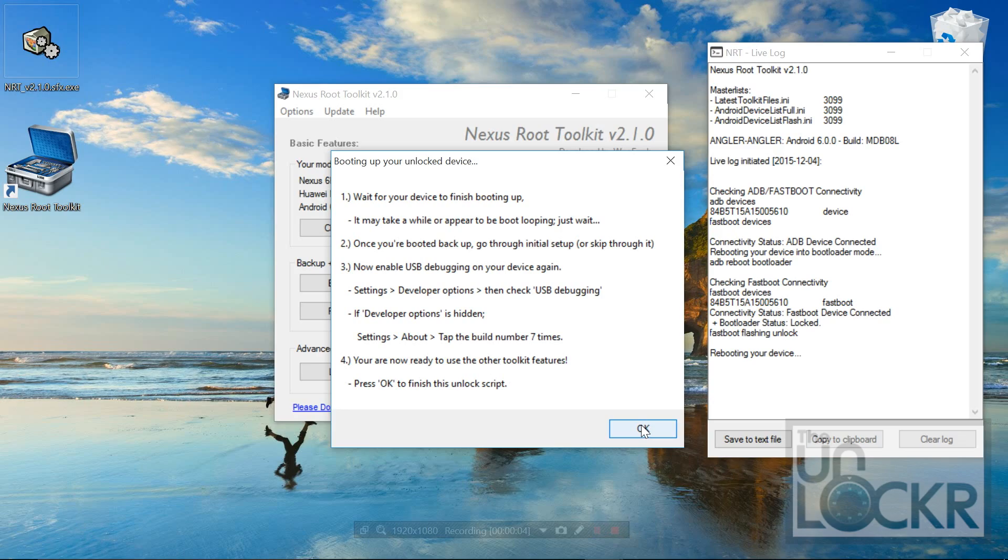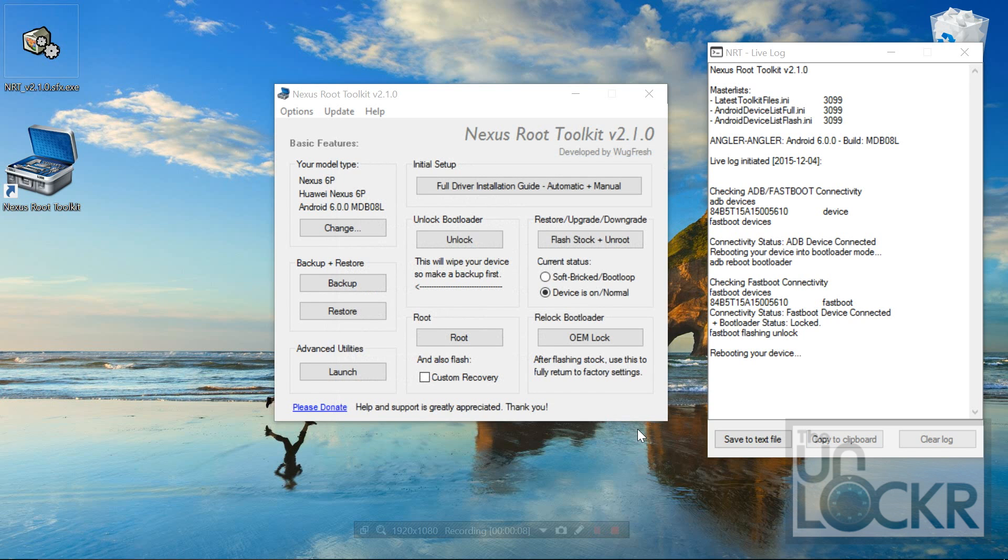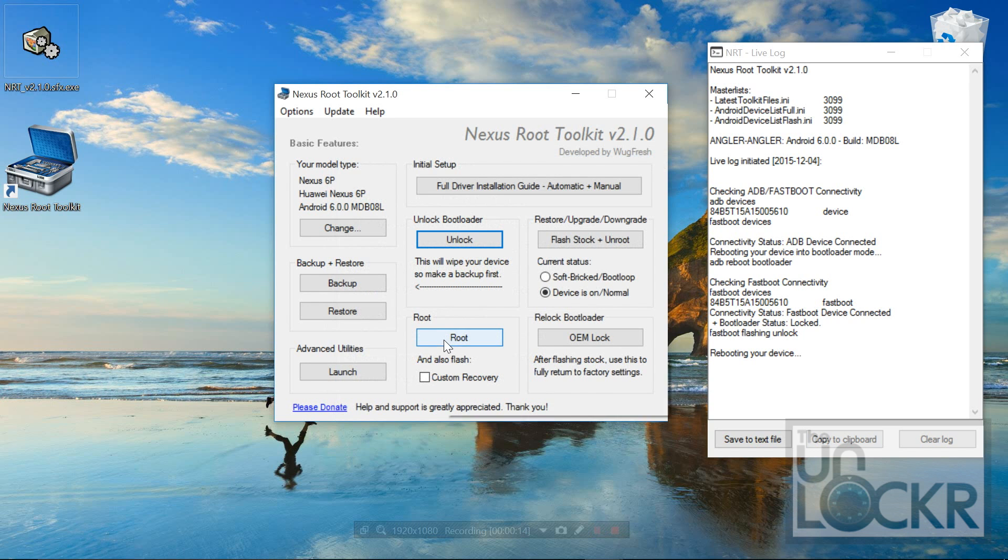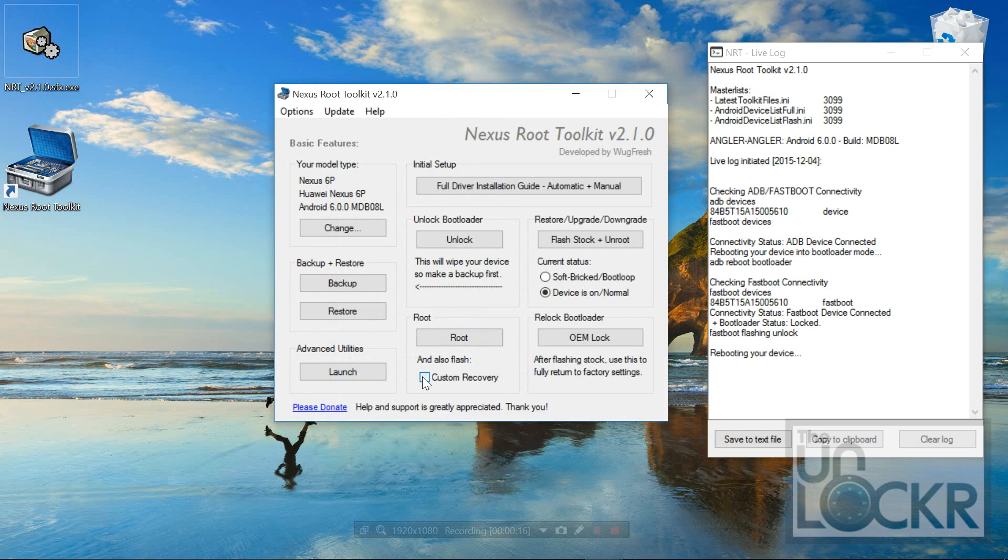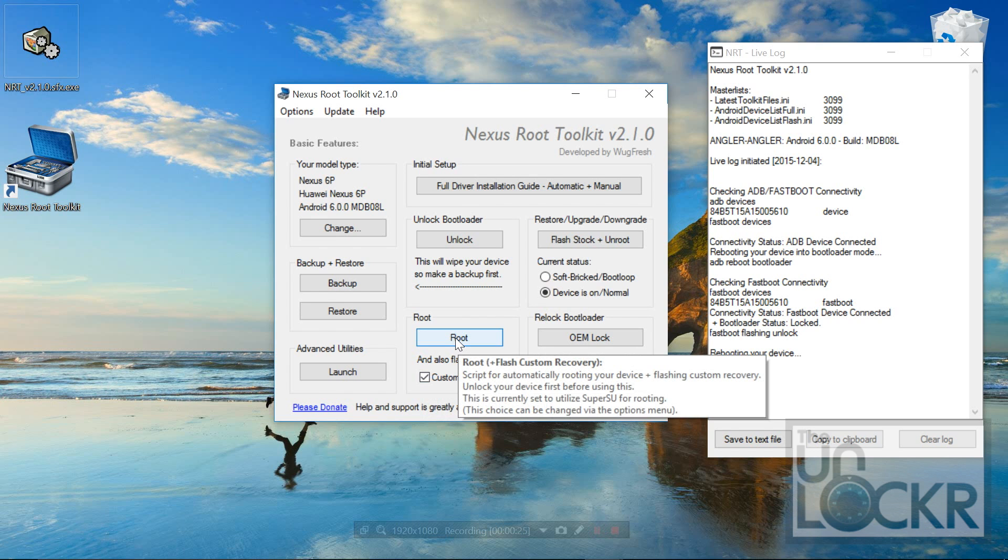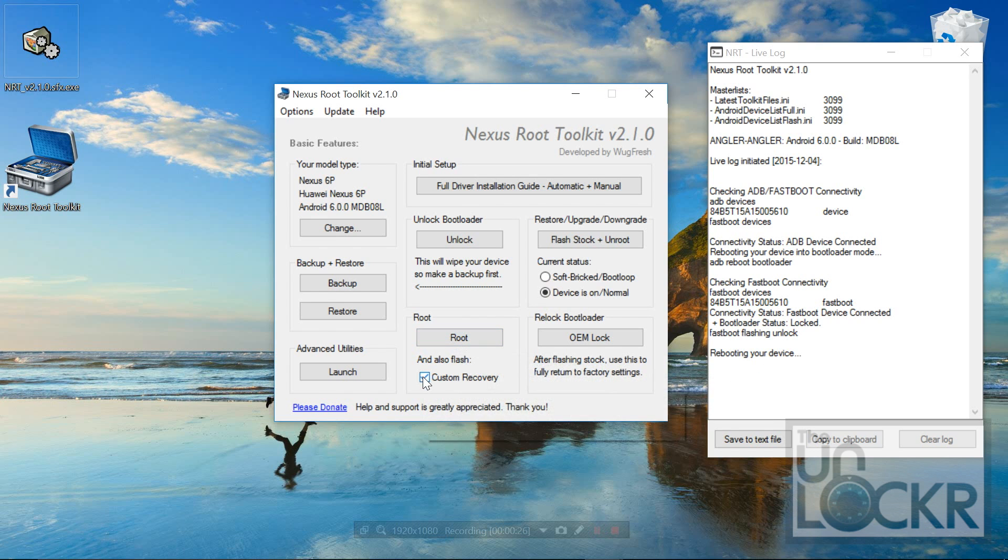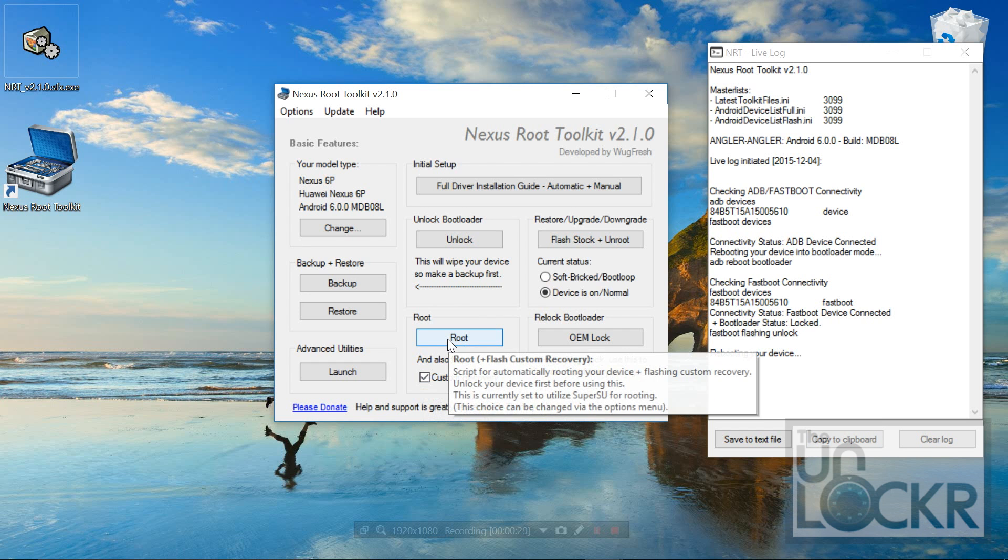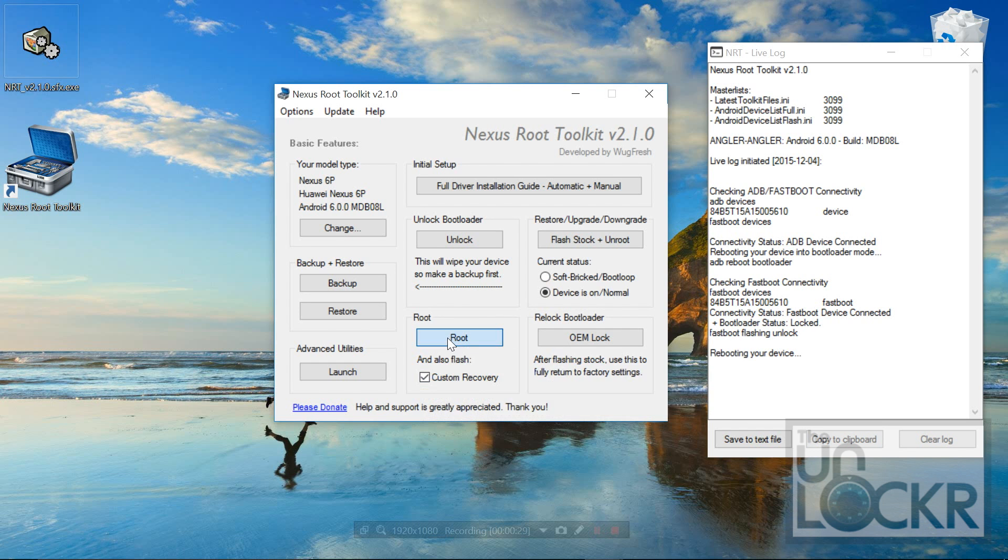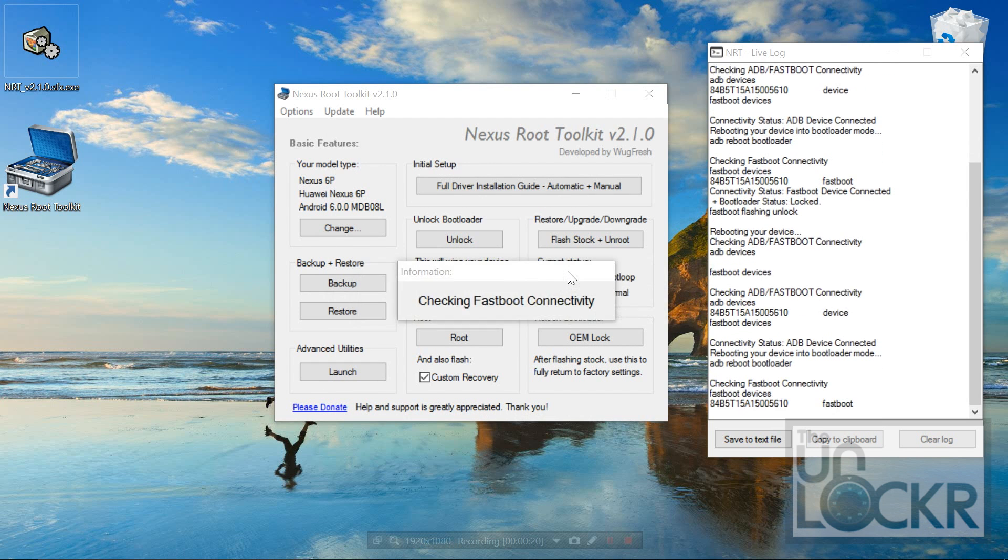And back on the computer, we can click OK, and then we're going to click root. I'm also going to check custom recovery because it's something that I want. It allows you to flash custom ROMs, et cetera, also backups. It's just a good thing to have, but it's up to you if you don't want it, you just want root access, you can just click root and then check. But I want both. So I'm doing this, and then we're going to click root, click OK.